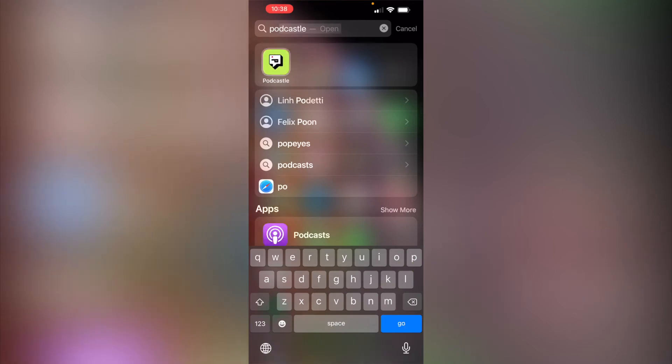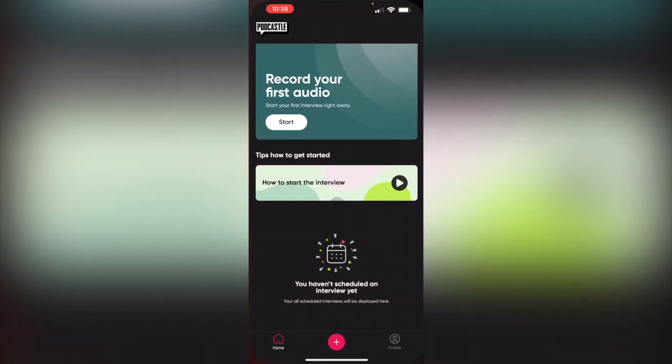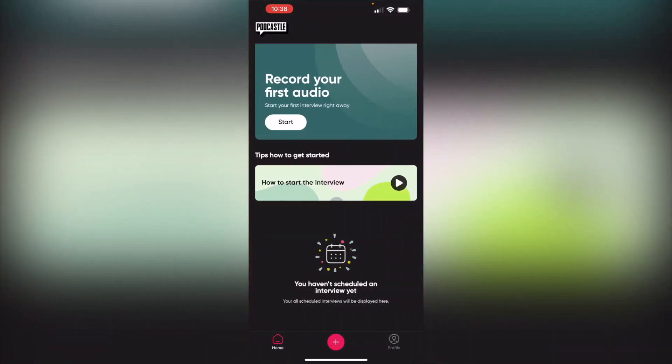Hey guys, so today I discovered that PodCastle has released their mobile app and it's really exciting. I'm about to explore for the first time.